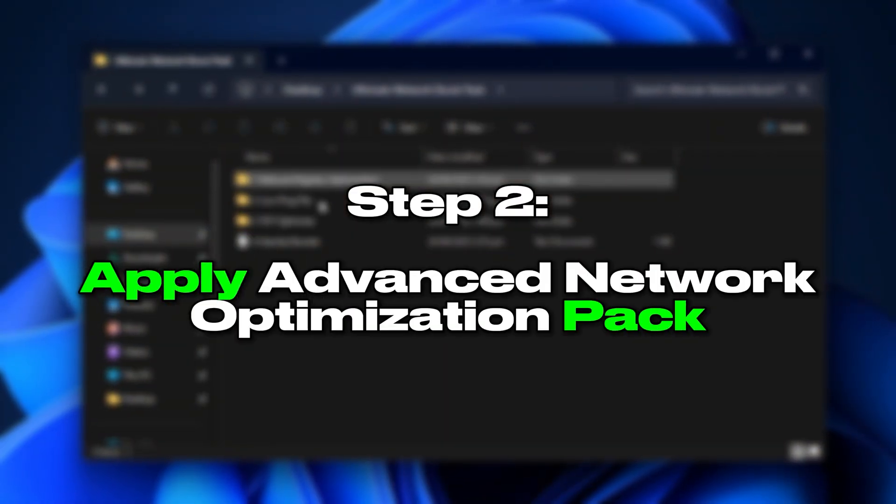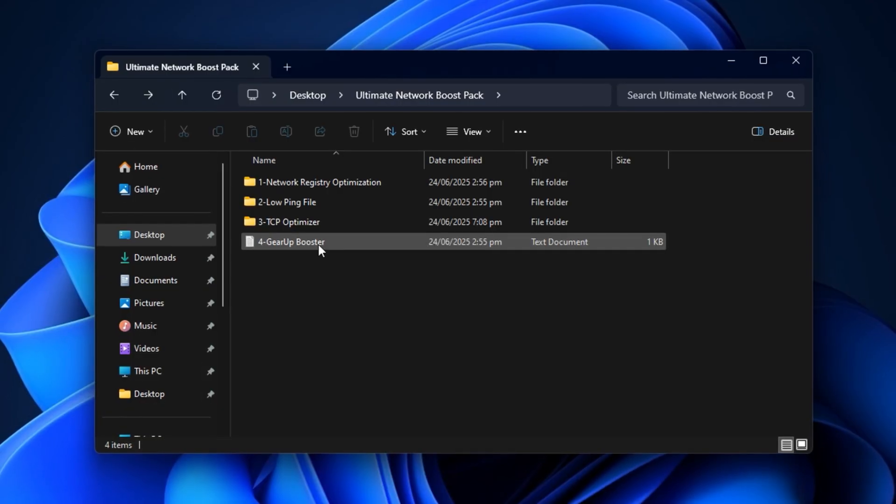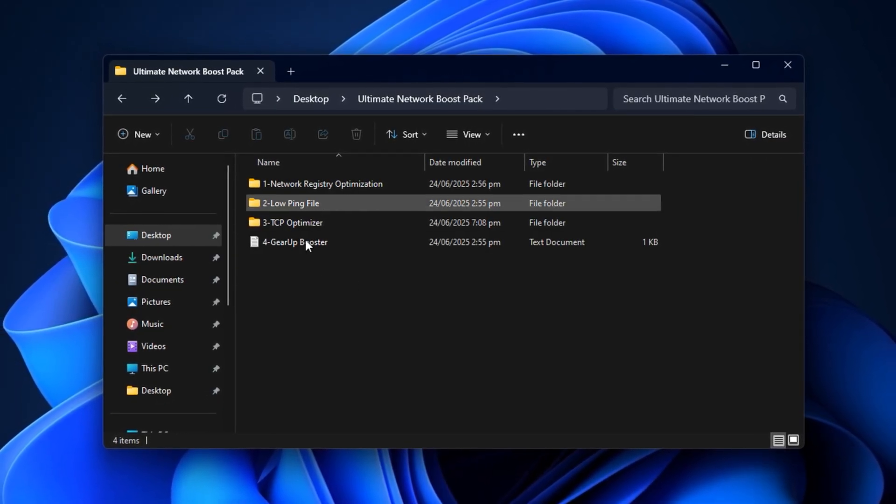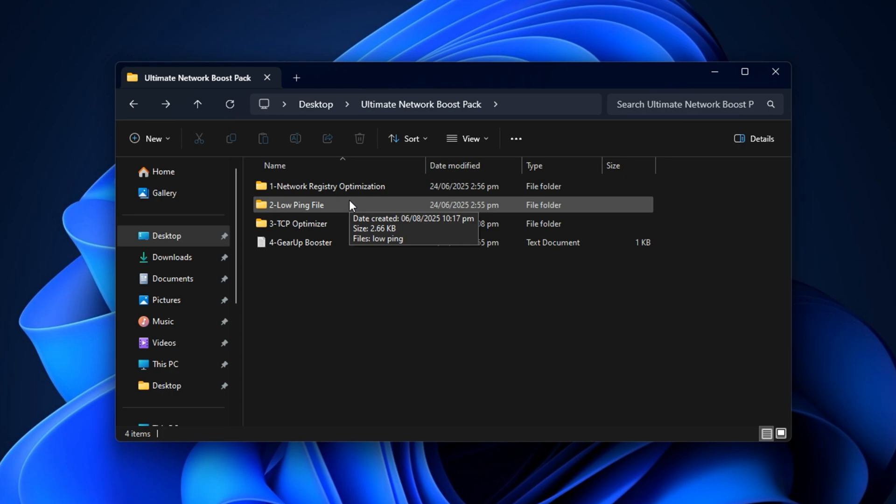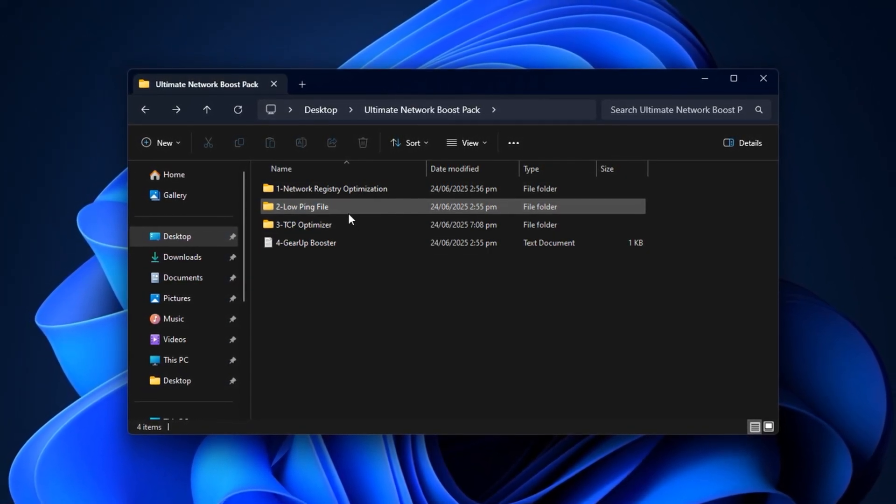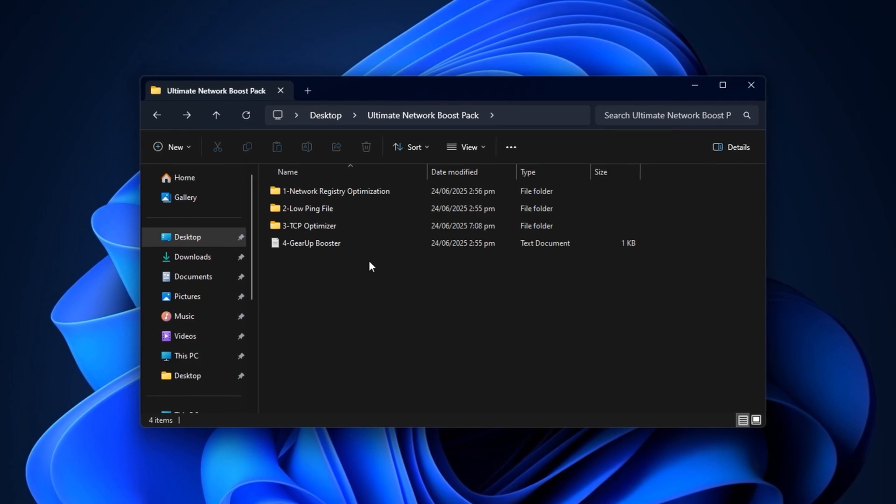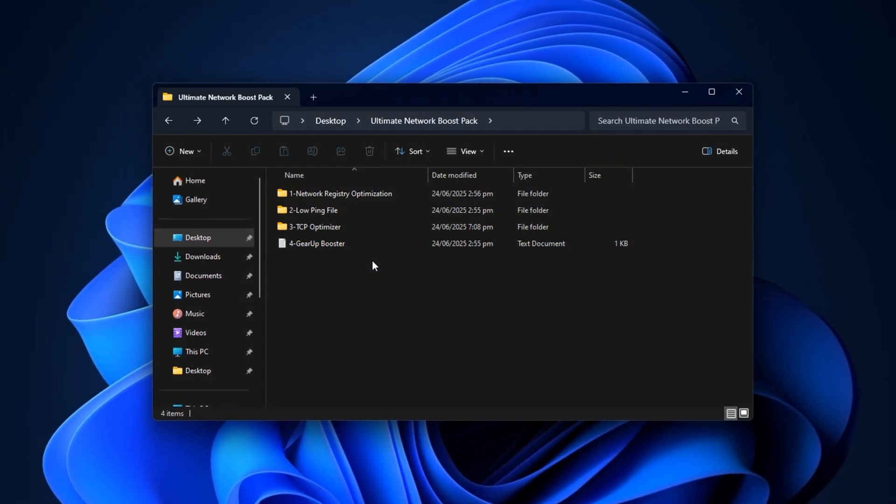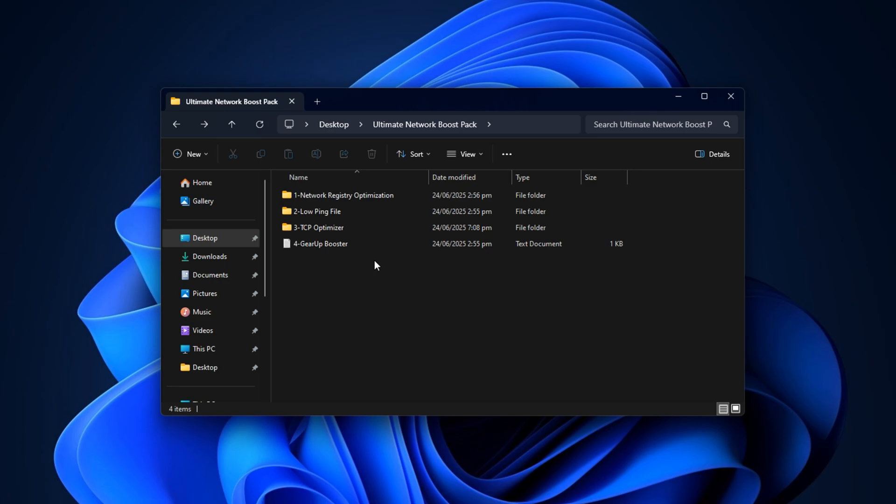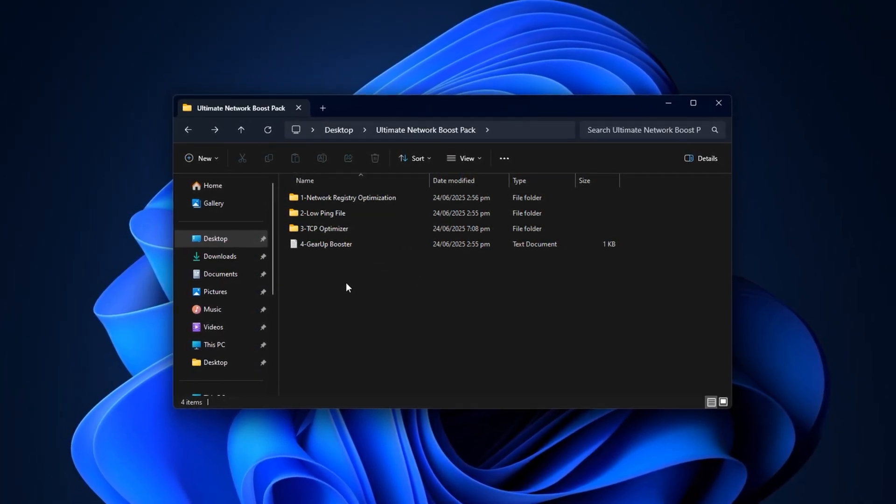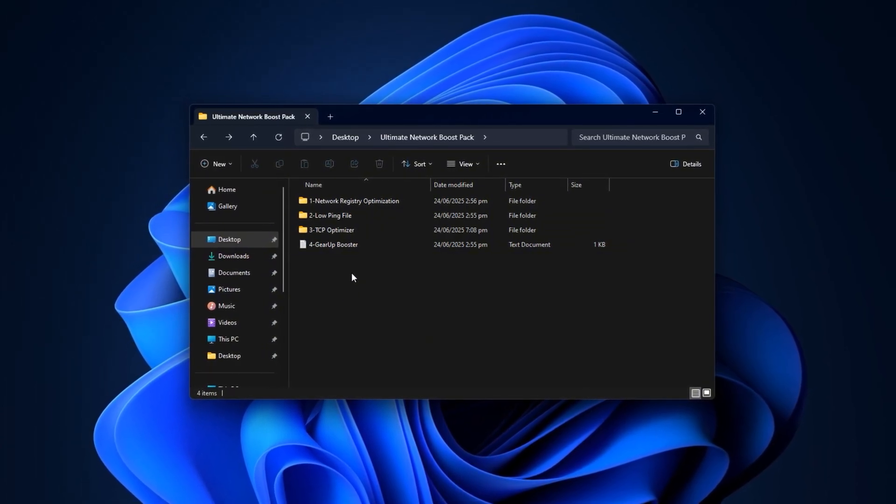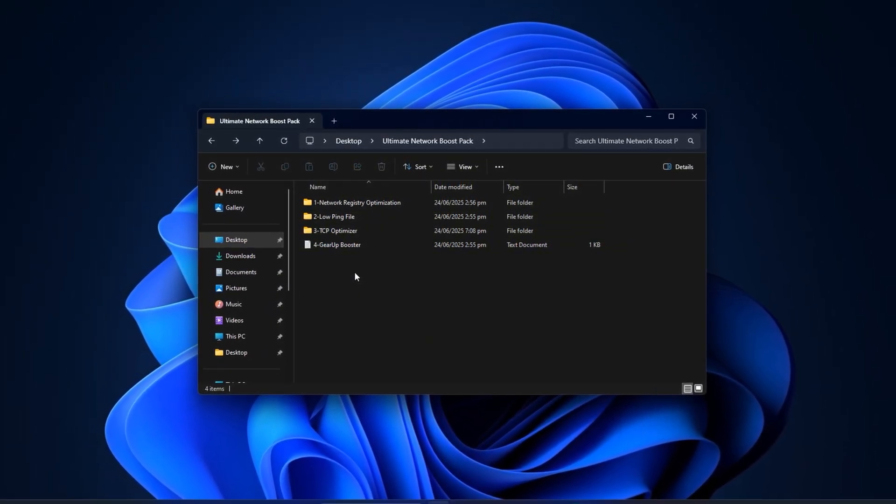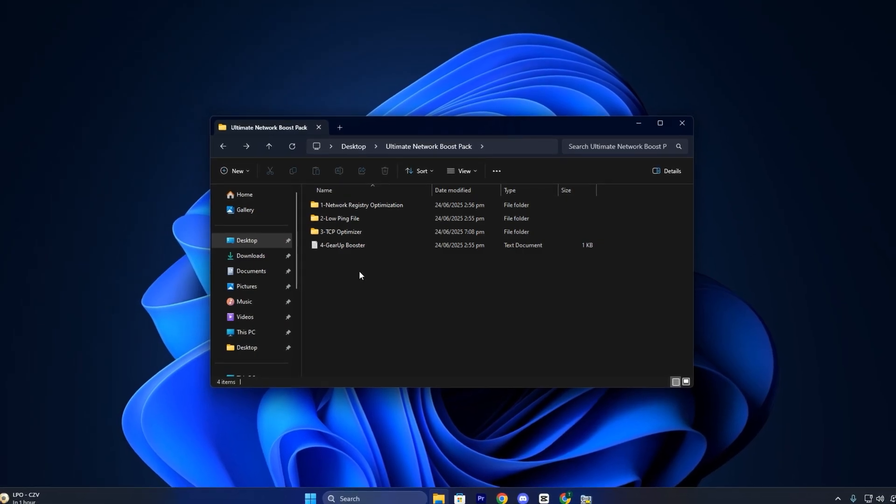Step 2: Apply Advanced Network Optimization Pack. Now that we've unlocked firewall access for your games, it's time to take your network performance even further with advanced gaming-specific optimizations. These tweaks don't just boost speed, they directly target high latency, packet loss, and unstable ping that ruin competitive matches. Whether you're facing sudden lag in Fortnite or random disconnects in Valorant, this next step fixes hidden bottlenecks within Windows and your network settings.